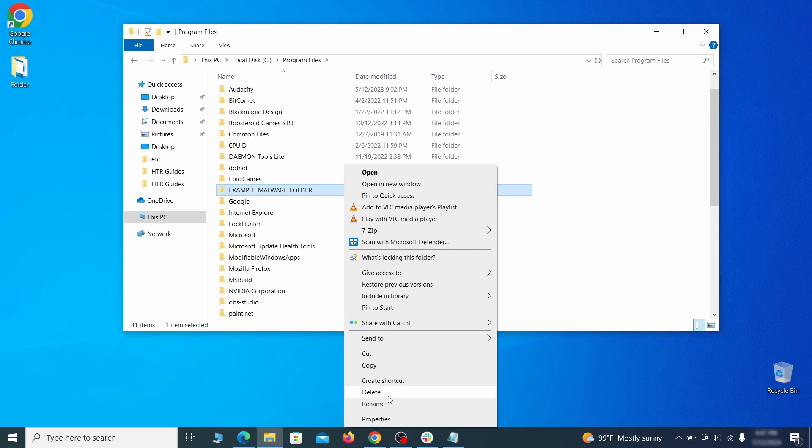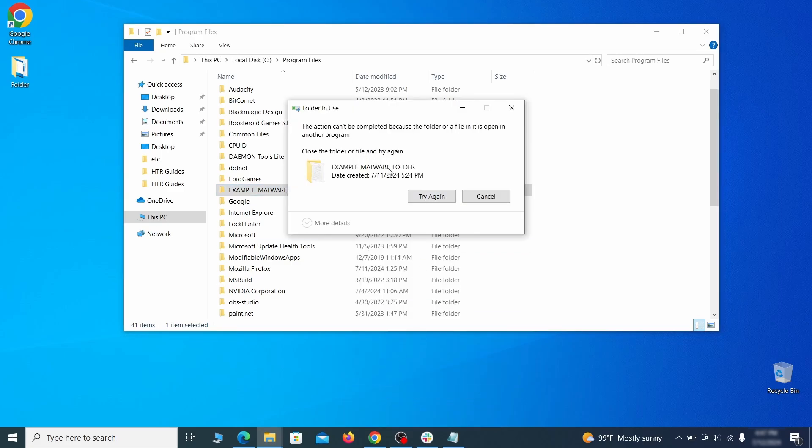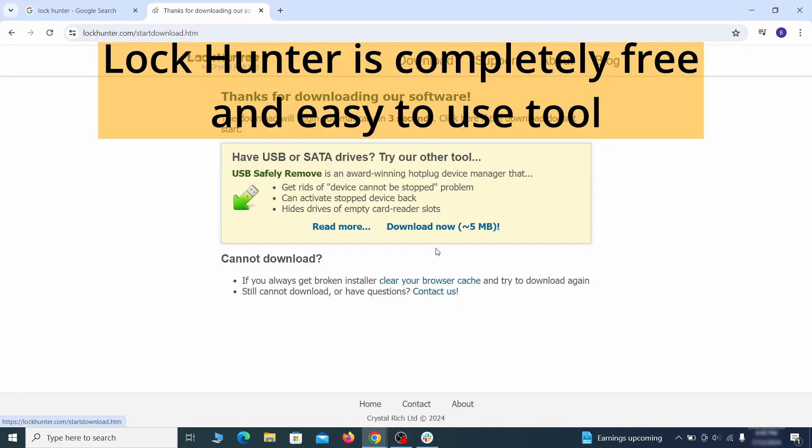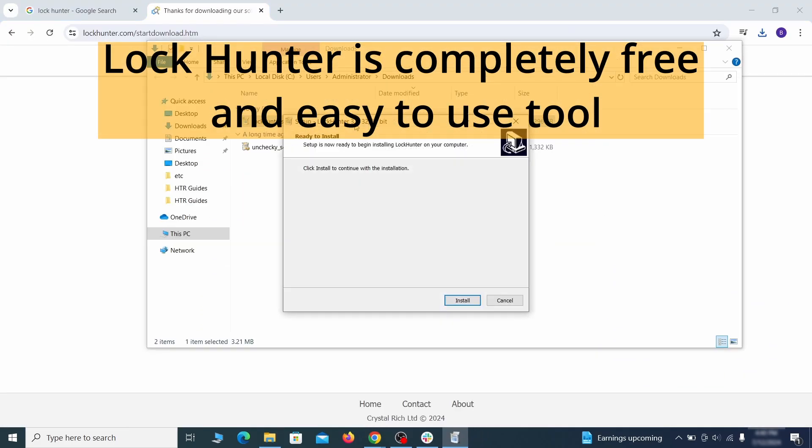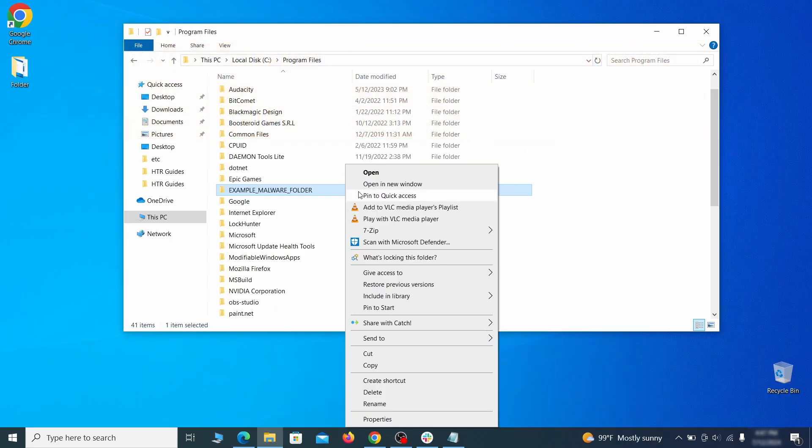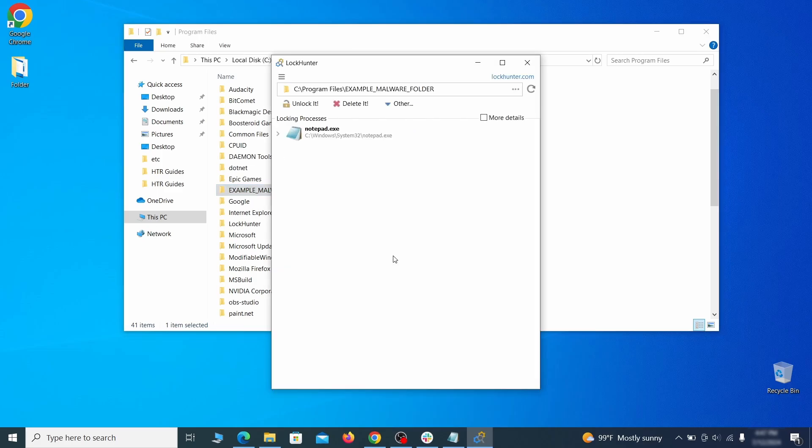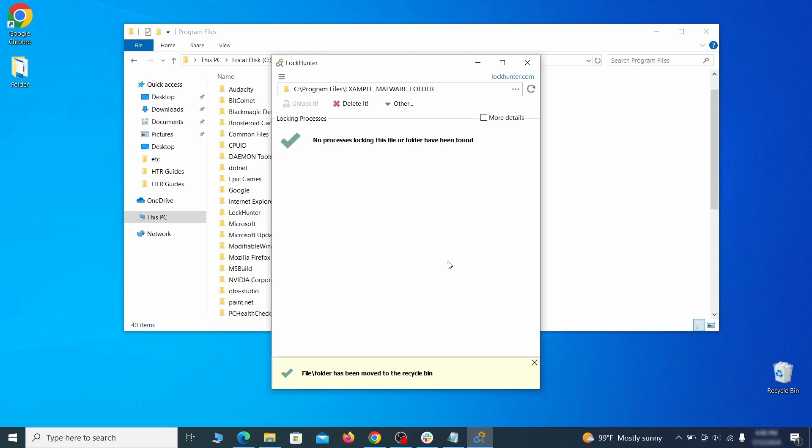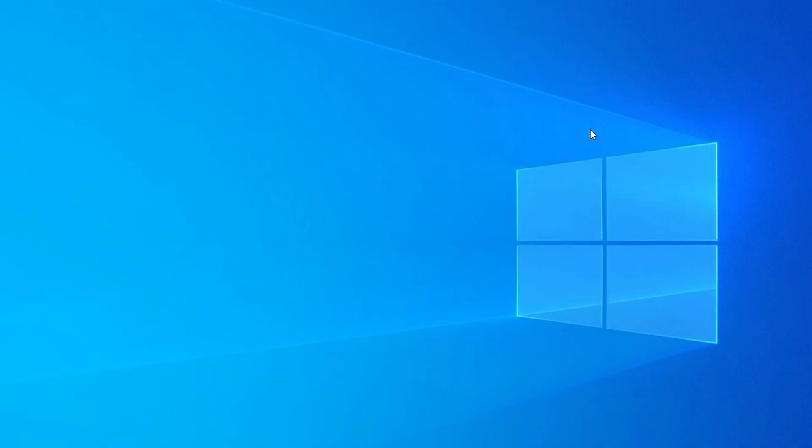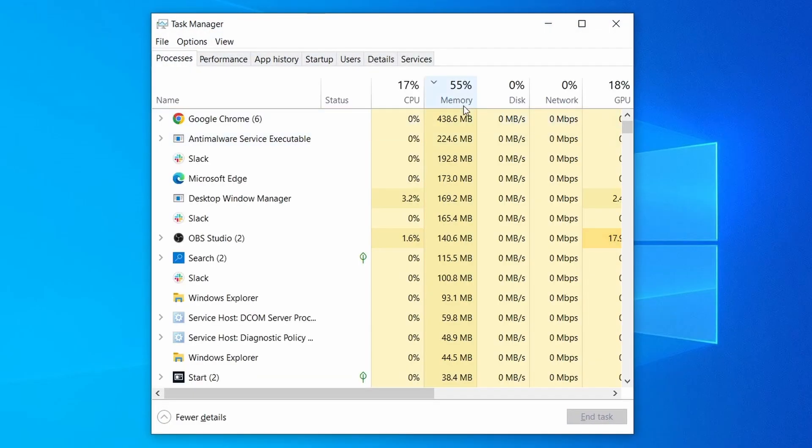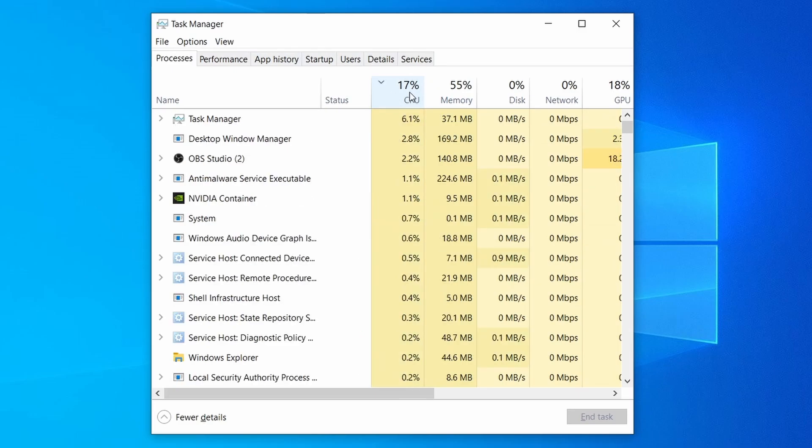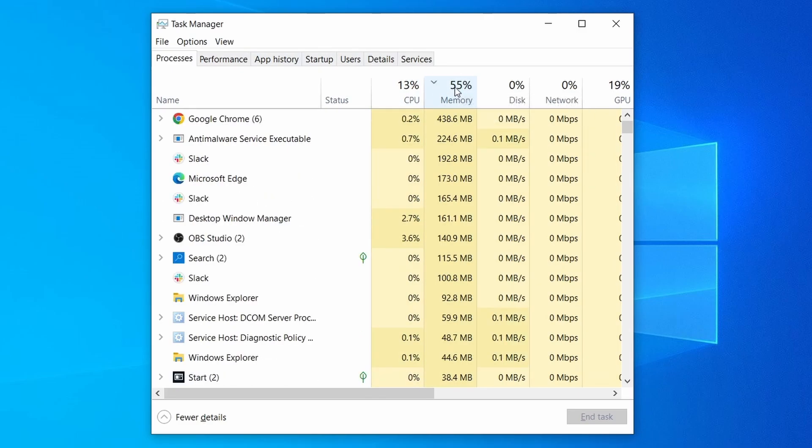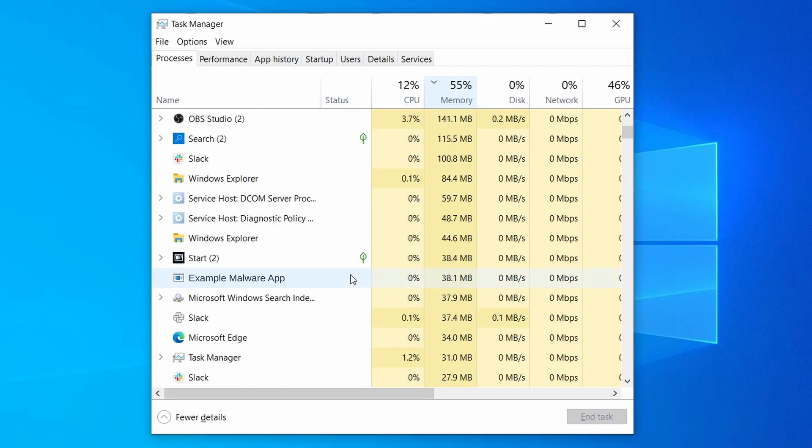If you're not allowed to delete a particular file or folder, download the lock hunter tool through the link in the description and install it. Then right click the file or folder you can't delete, click on the what's locking it option and then click delete in the next window. Do the same thing with all processes in the task manager that seem linked to the malware. Remember that the process name may differ from what you see in the video, so use your discretion and common sense to decide which ones to target.